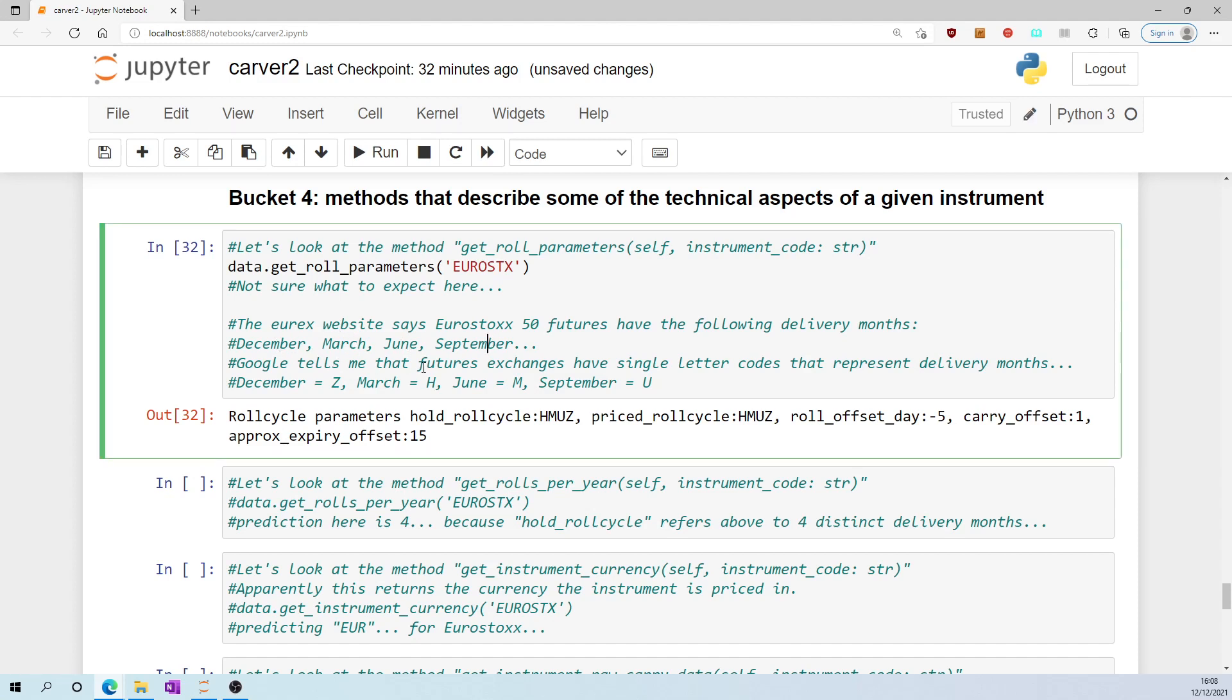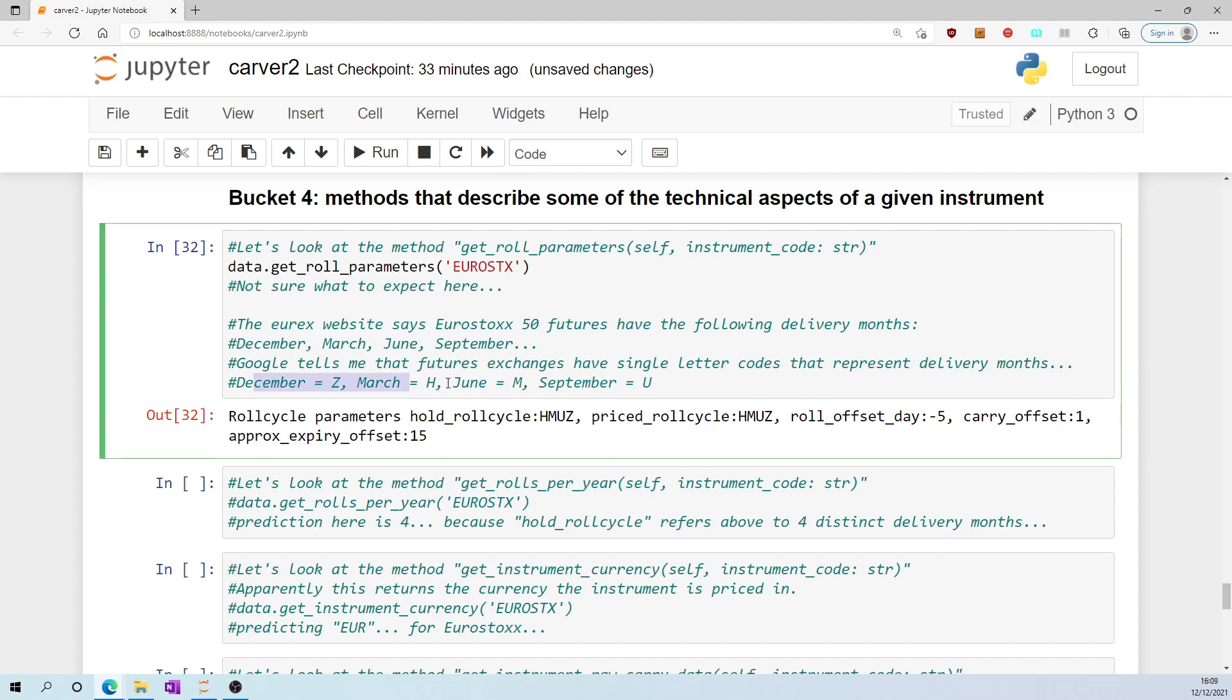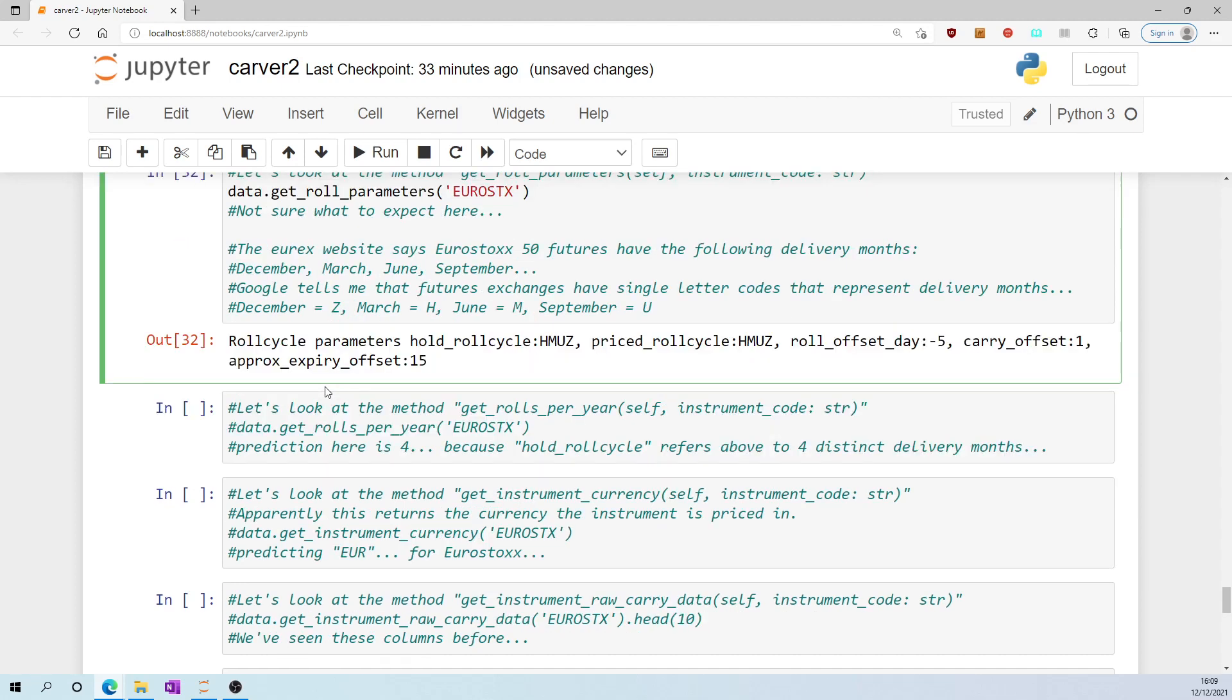Google tells me that futures exchanges have a single letter code that represent delivery months. December is Z, March is H, June is M, September is U. HMUZ, HMUZ. So I'm quite sure that's not a coincidence. Not sure about the rest here. Perhaps my guess was that approximate expiry offset 15 might mean that the specific dates within these expiry months generally happens to be around the 15th of the month, but I'm not sure yet what all of this means.